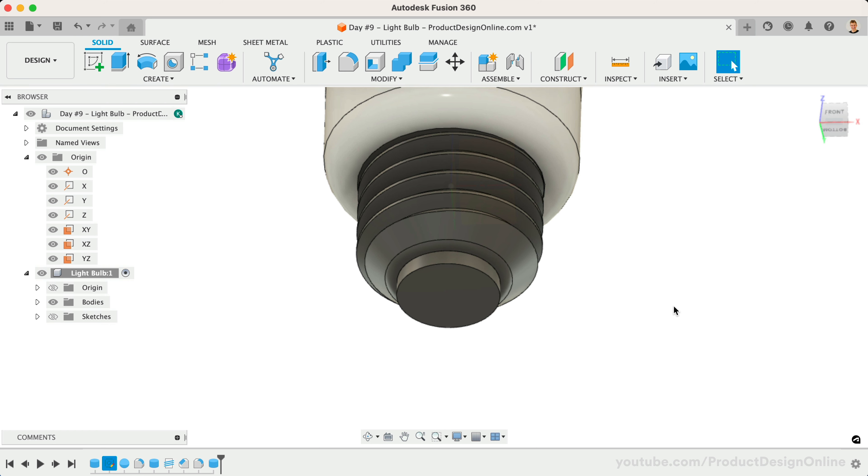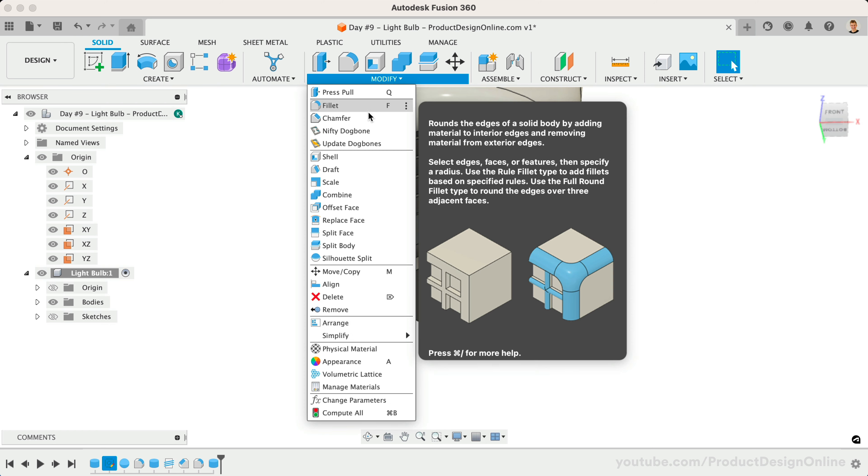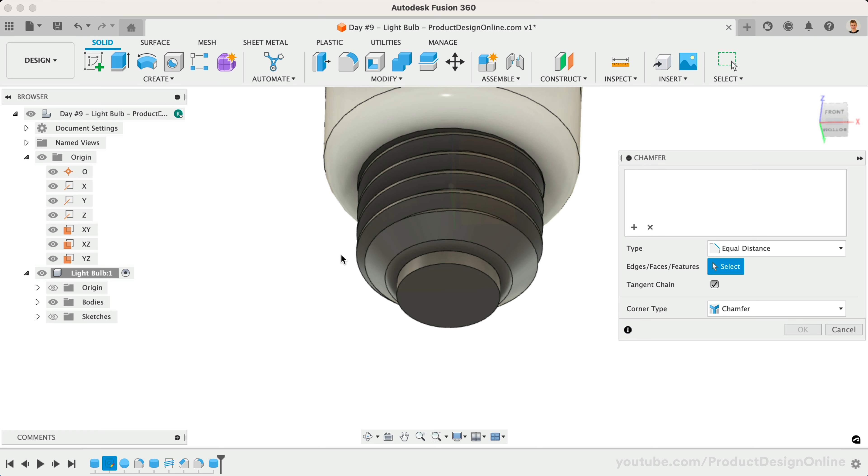Again, this is not required, but it will make it much easier to apply a different appearance. Let's use chamfer one last time by applying a 2mm chamfer to the end of the electrical foot contact.